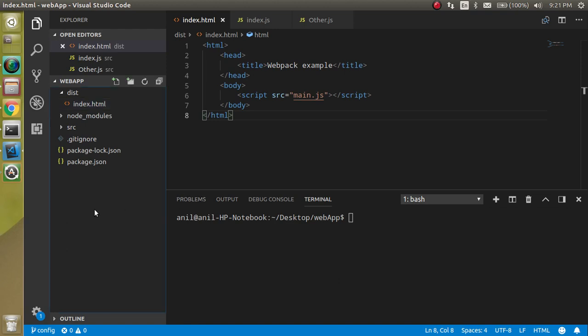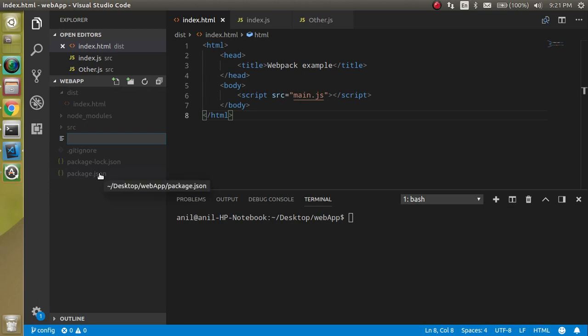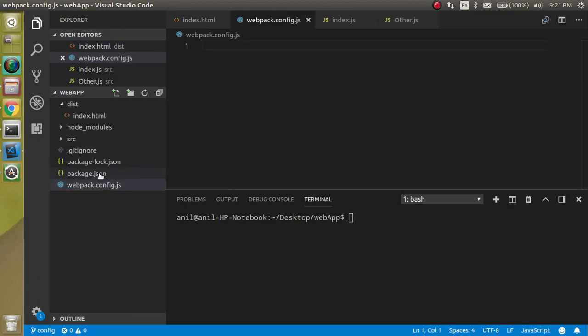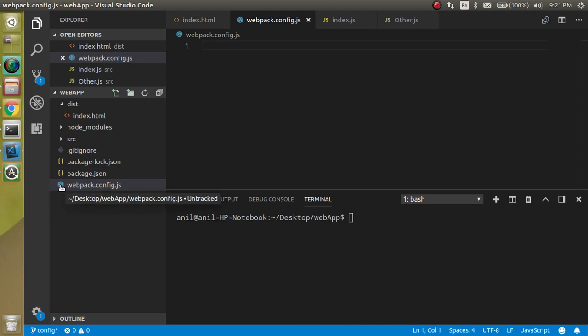First of all, when you want to make your configuration for webpack, you need a file with the name of webpack.config.js. When you make it, you will find this file with a logo of the webpack icon.